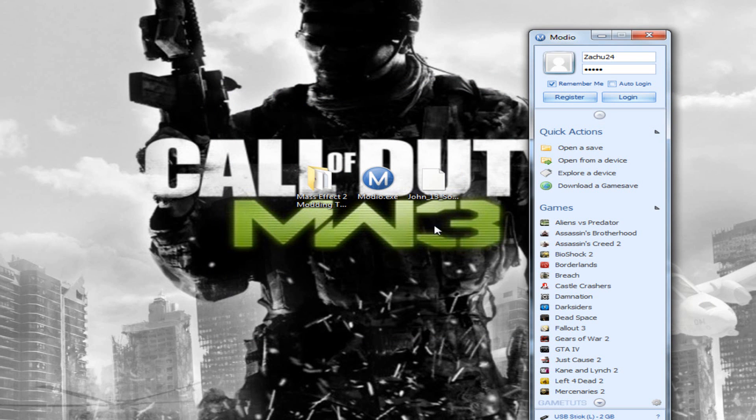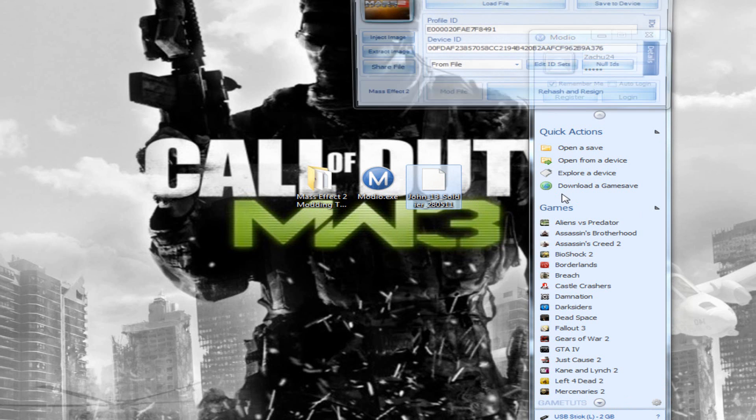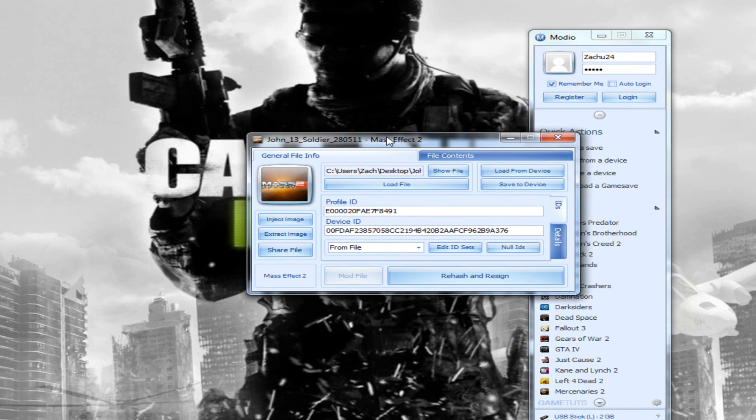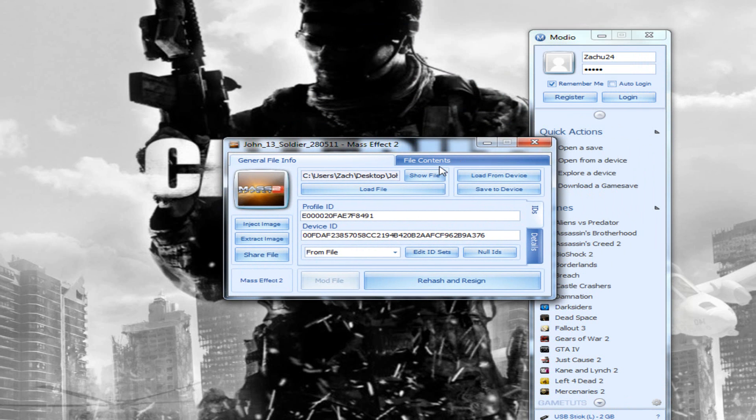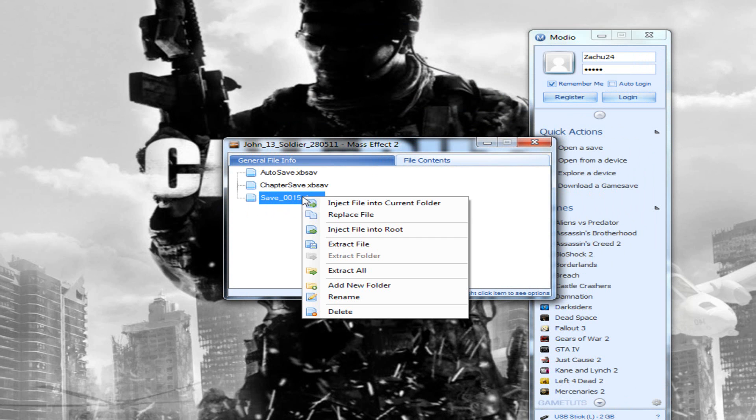Once you've got your save, drag this in here. You should get something like this. Go to File Contents and you should see a thing here that says Save_Underscore and then your save number. I want you to right-click this, Extract File, and extract this to your desktop.